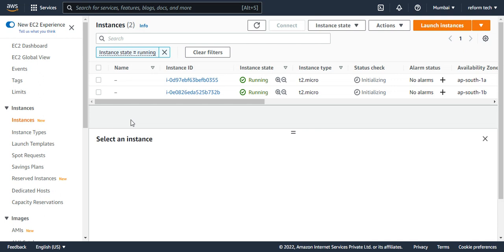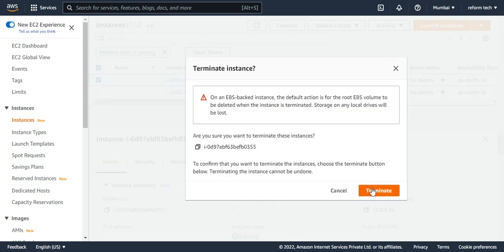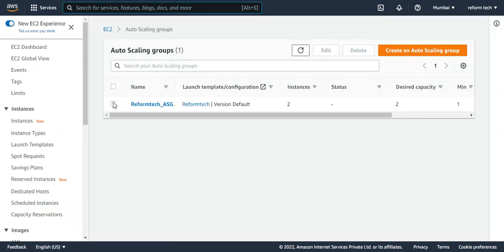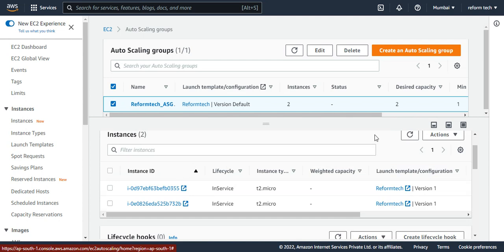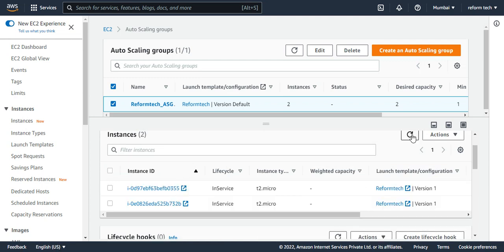To demonstrate, I'm going to delete one of these instances. Since we have set the desired to two, it should automatically create another instance. The instance ID ending with 355 — I'm going to terminate this instance. I'll check it and say terminate instance. This is shutting down. I'll quickly go to auto-scaling groups and check the instance management. You can see that instance 355 is still showing as in service — let's wait for it to reflect.